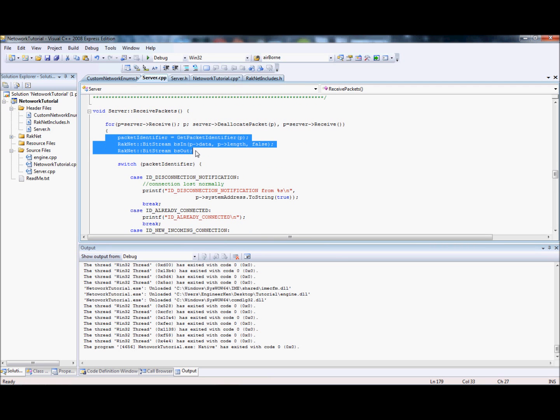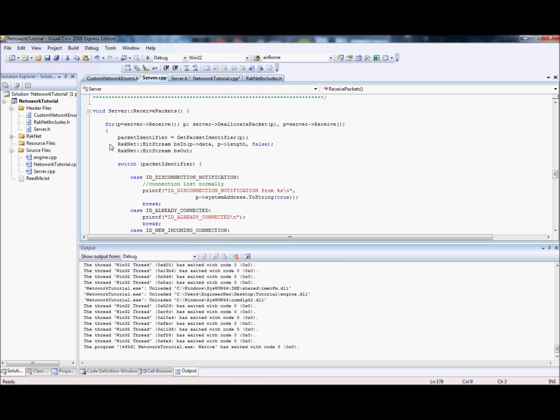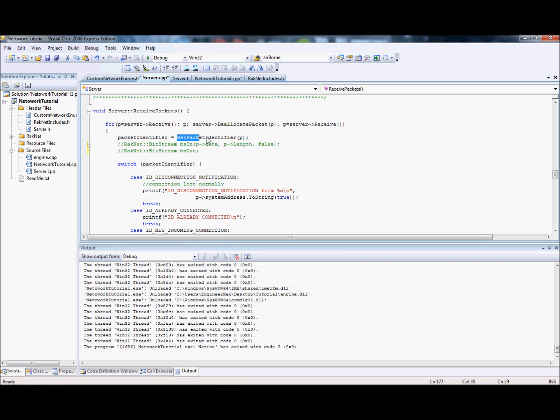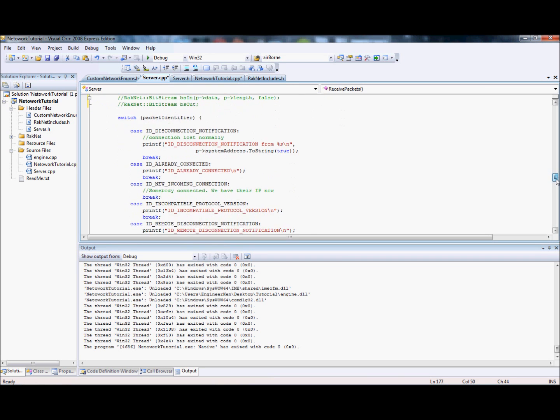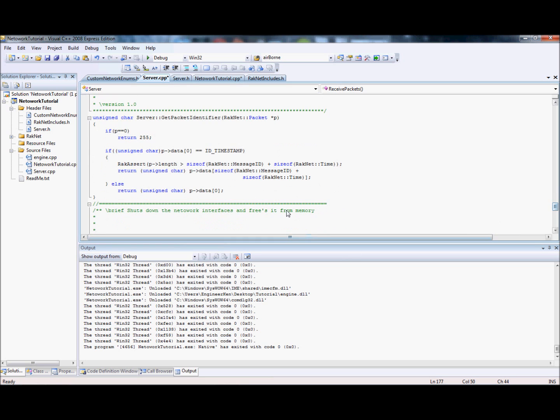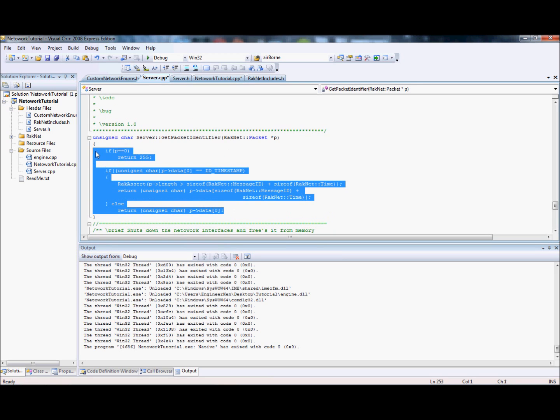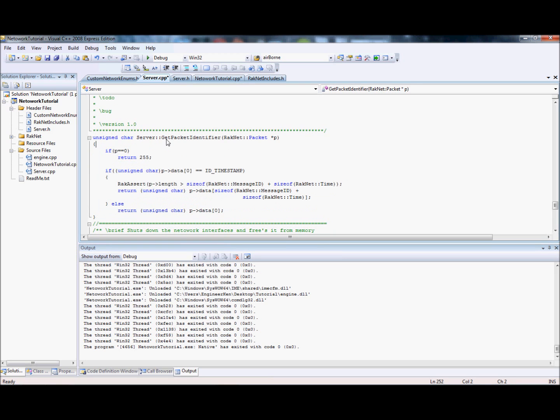Just ignore this for now. When you get a packet, I'm going to teach you how to use bitstreams, but ignore this and this for now. I'll deal with that in a later tutorial. Let's go straight to packet identifier equals get packet identifier. That is a function I copied straight off RakNet because there's no point in changing it. Basically what this does is it takes the packet.